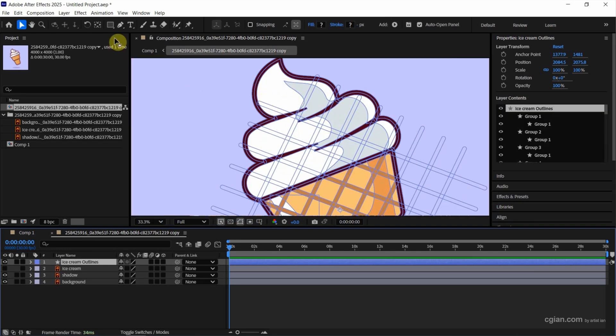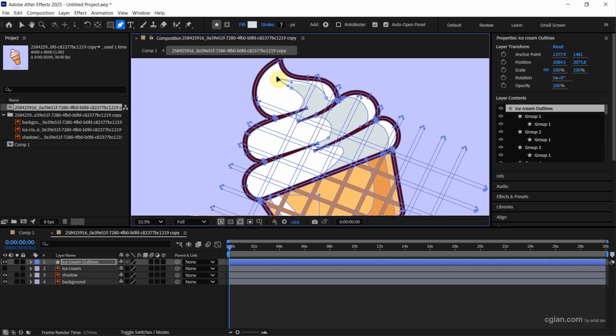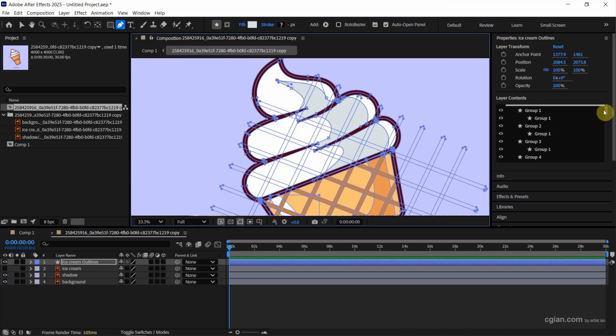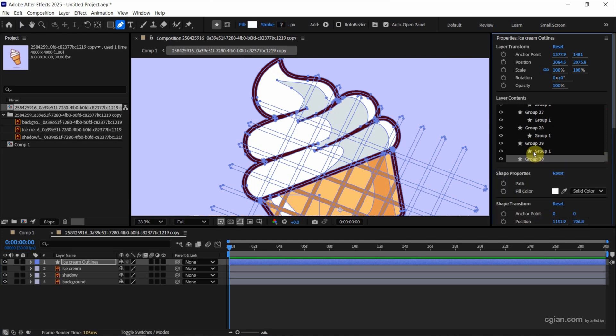If we want to adjust the shape, we can make further adjustments. Also we can go to properties window and then go to find the layer content. For example, I want to change the ice cream color. This is the group 30. I select it.